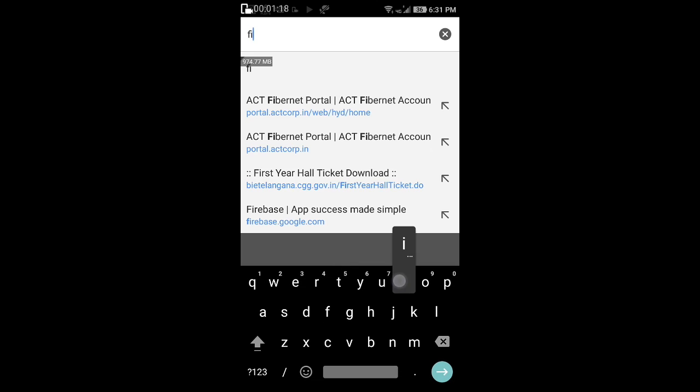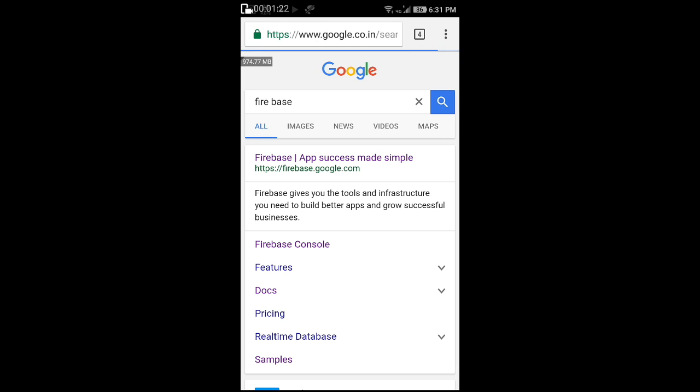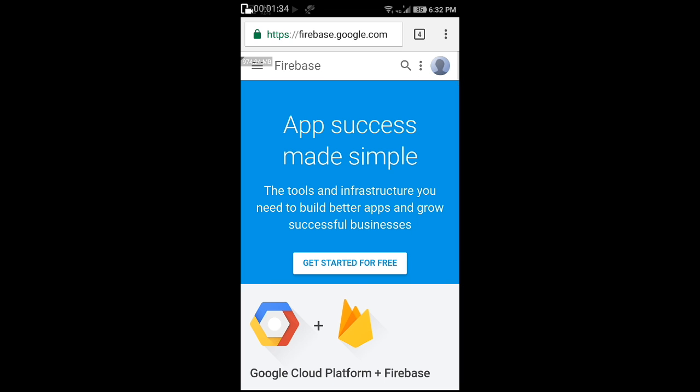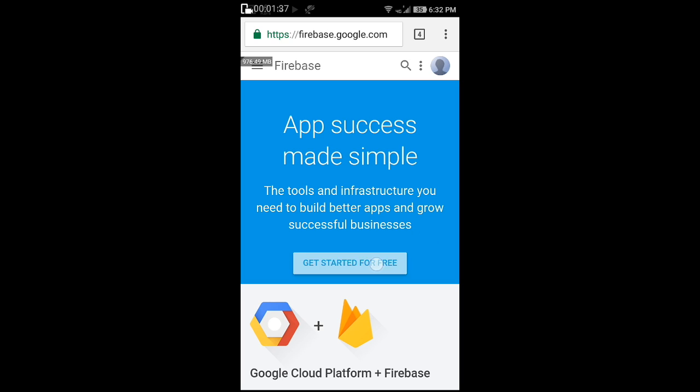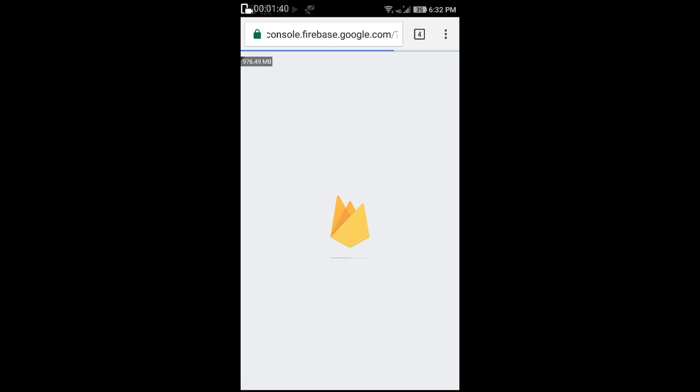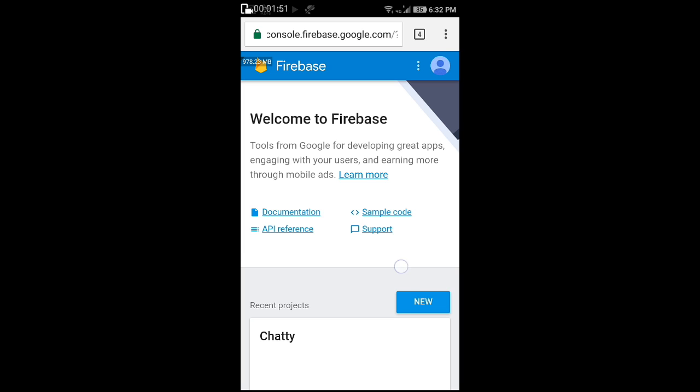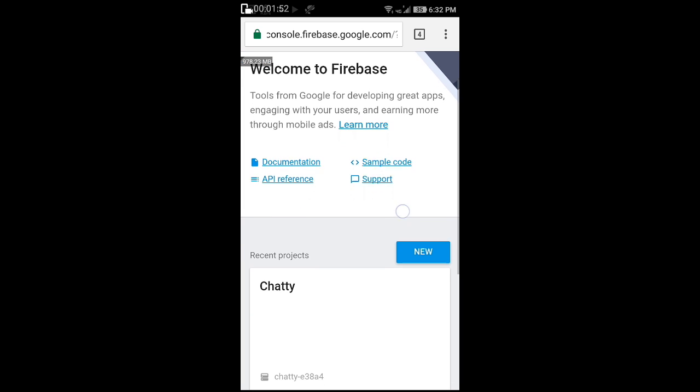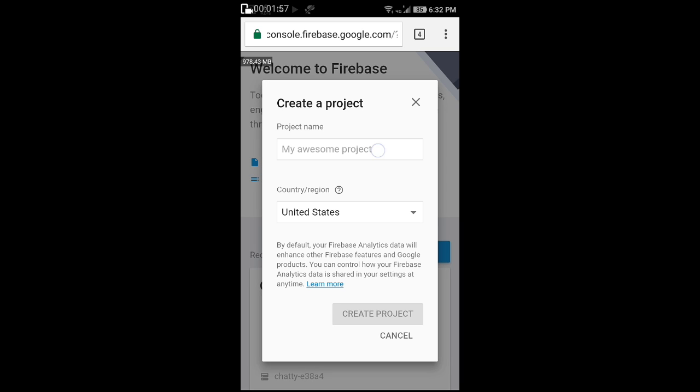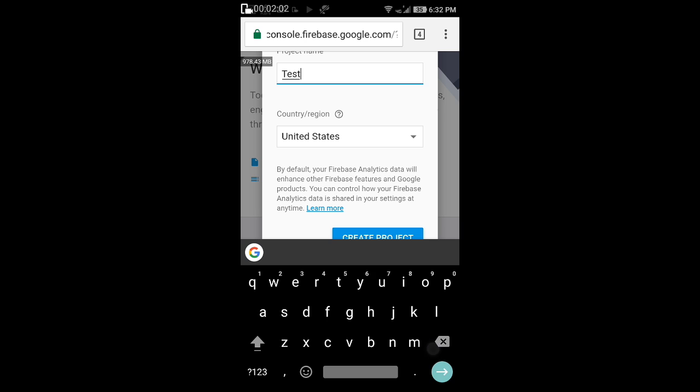You can login with your Google account and then click on the get started for free. Click on the new button, type your project name, and click on create project.